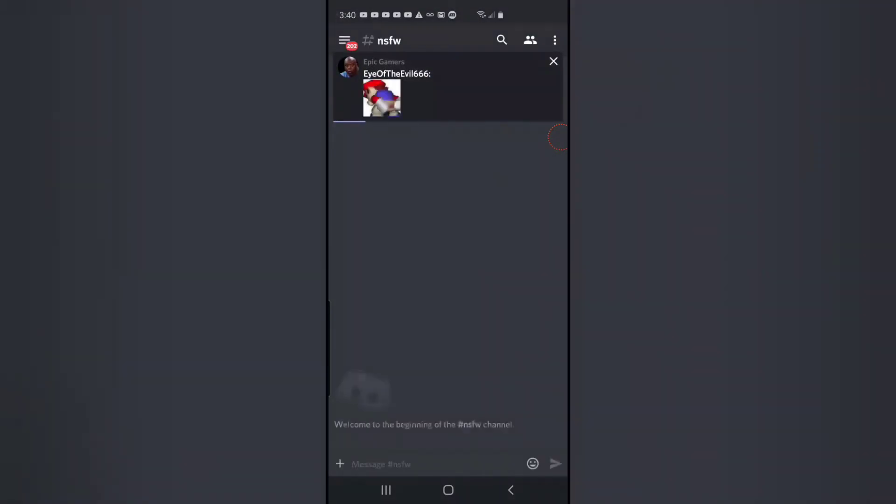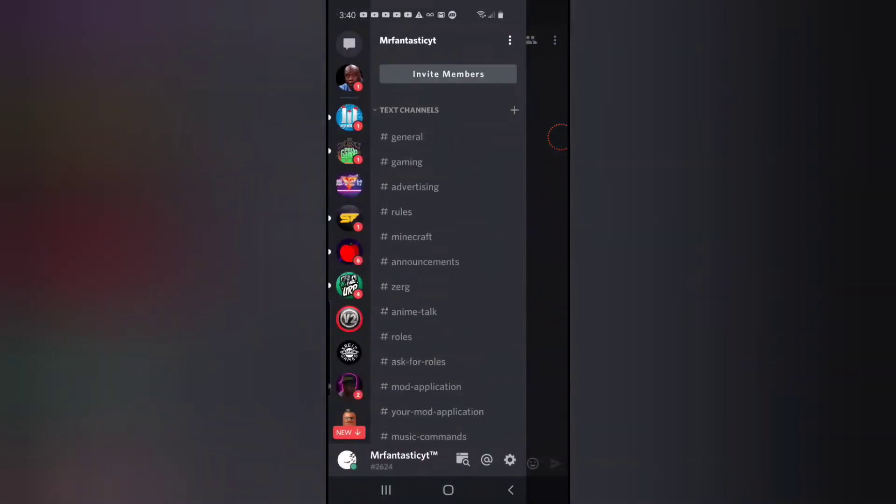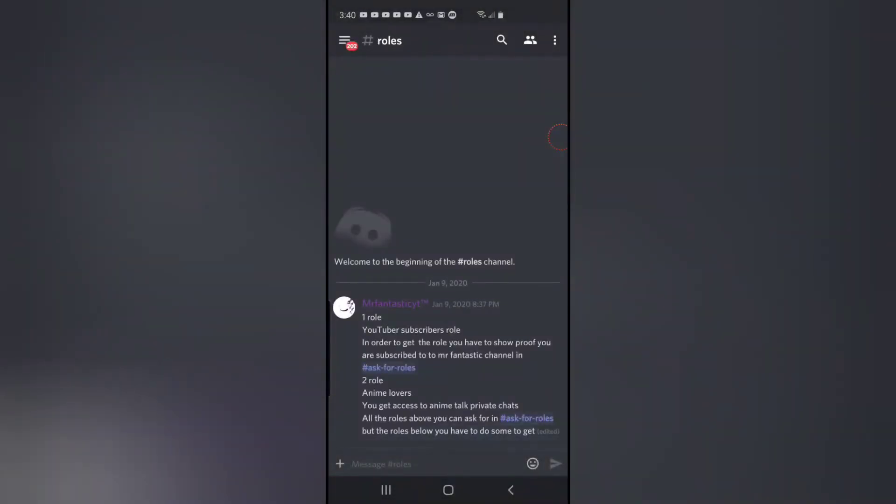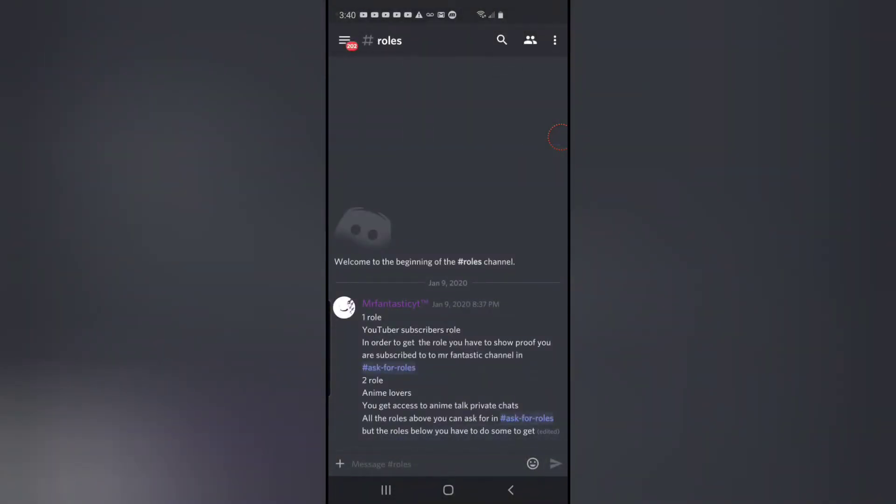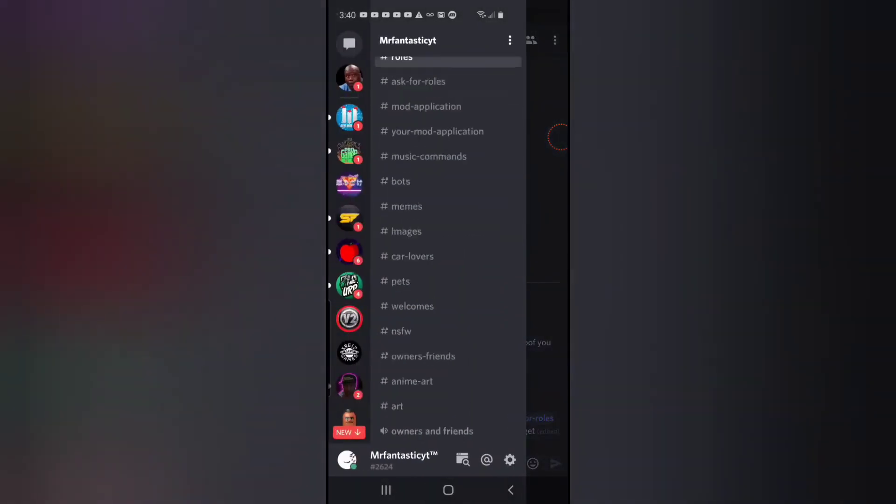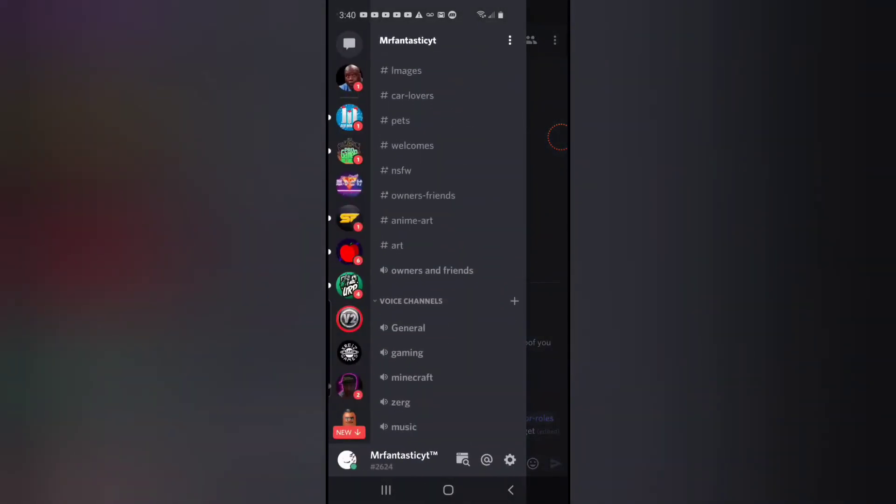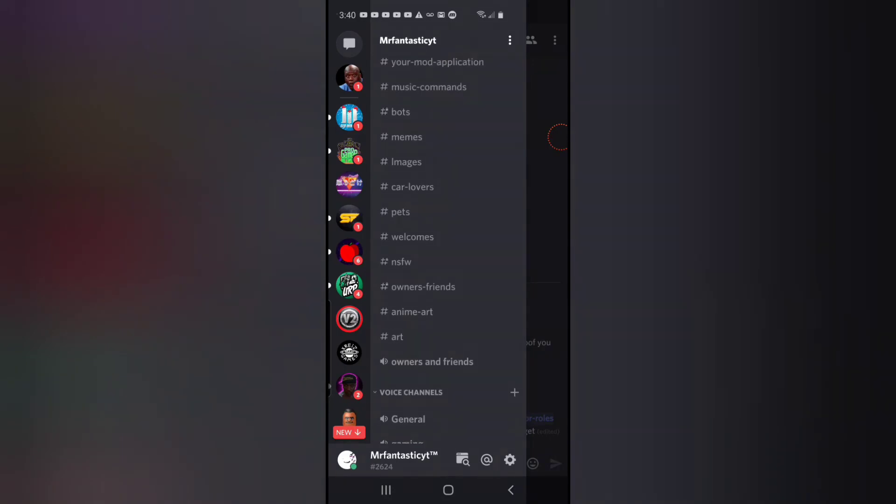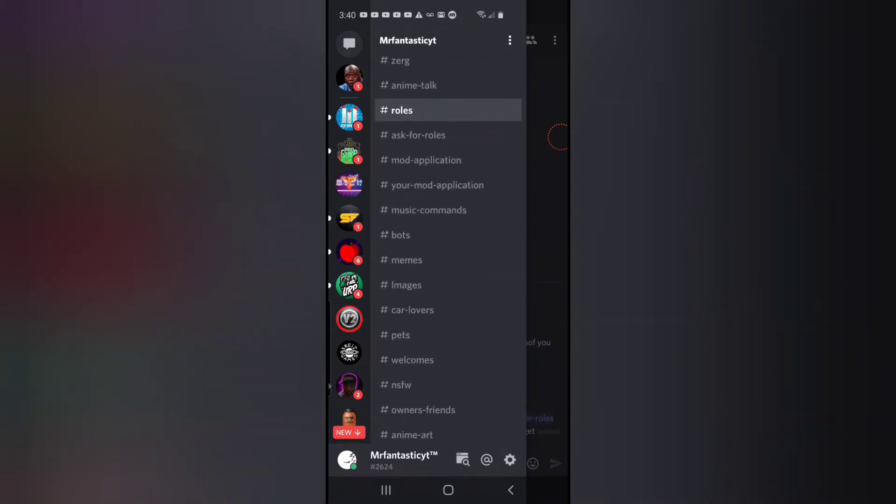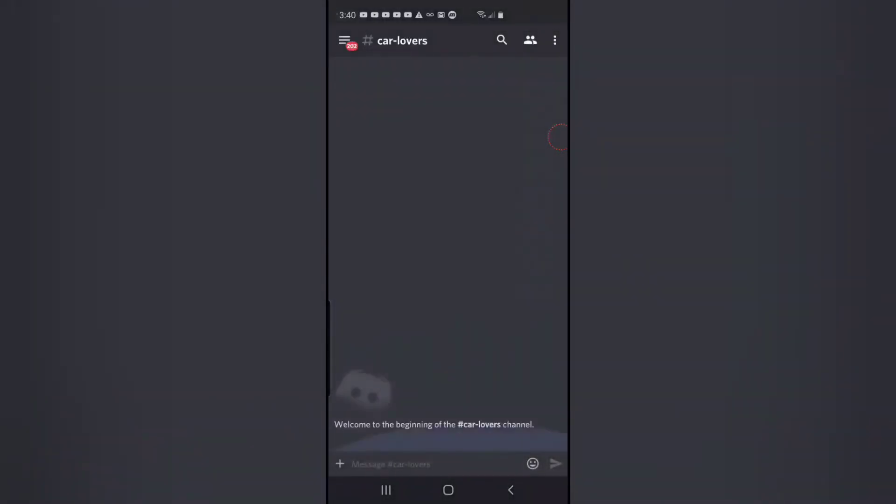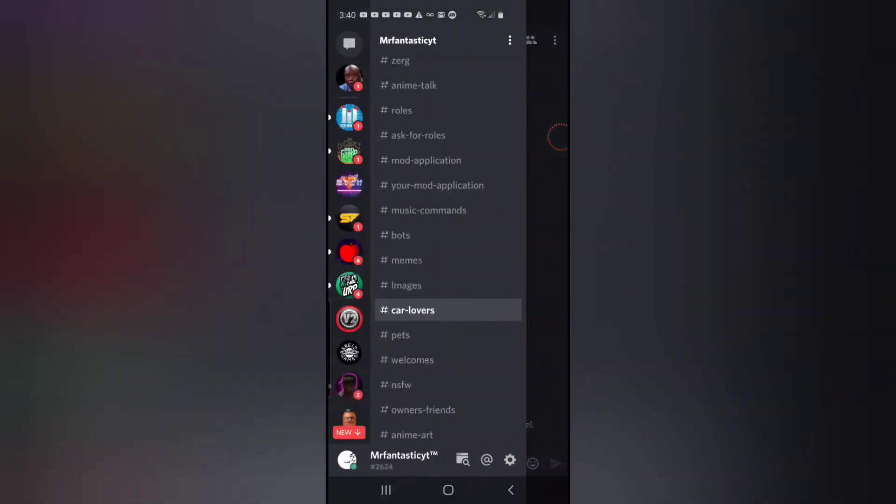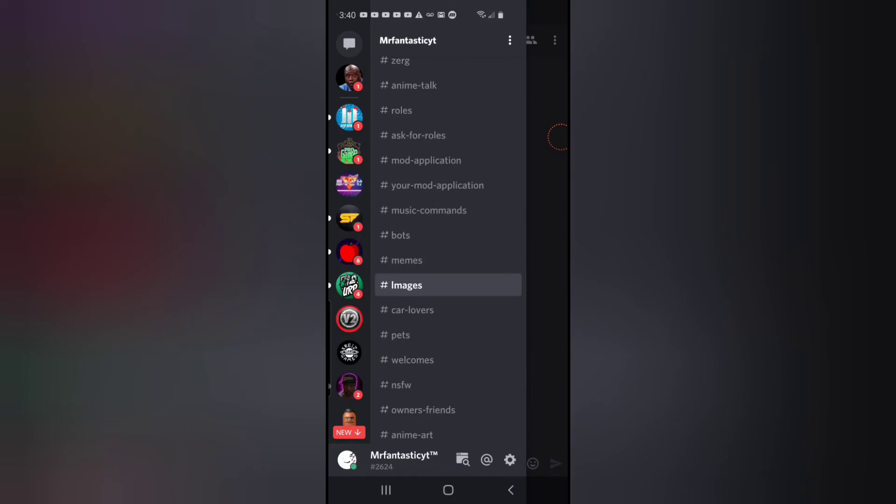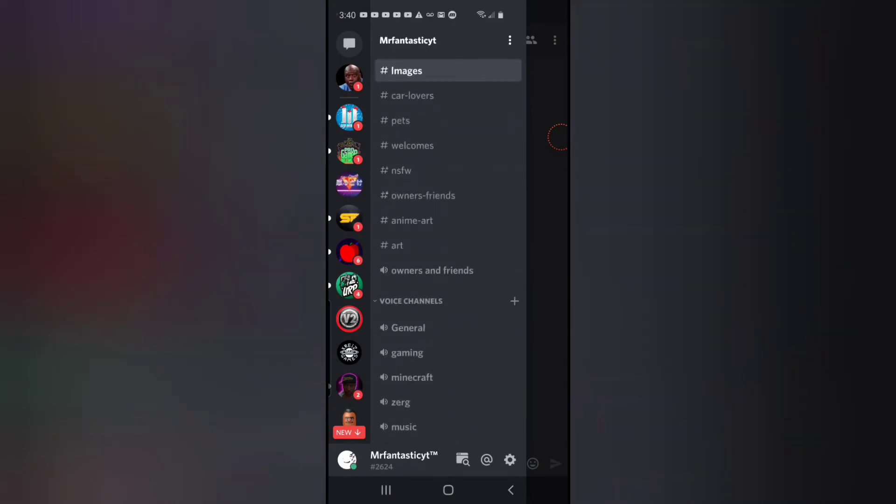...so you cannot ask for roles. Okay, these are the roles now. So we have all these new channels - car lover channels, images, memes, bots, music, gaming, we end up now with music and art...